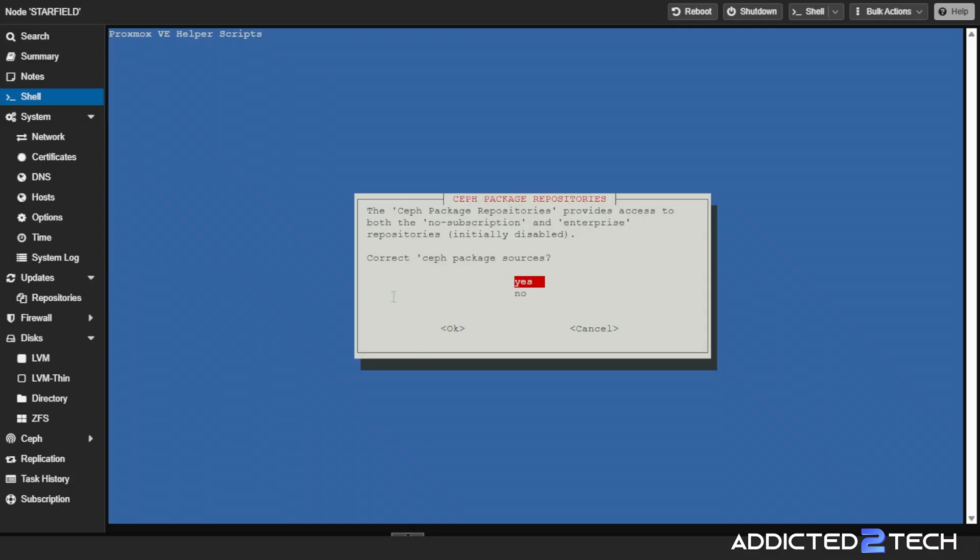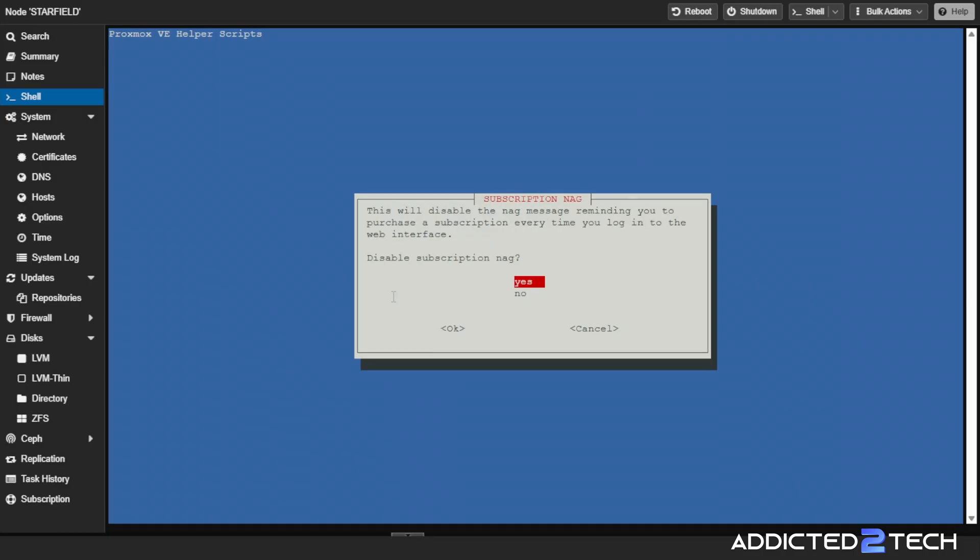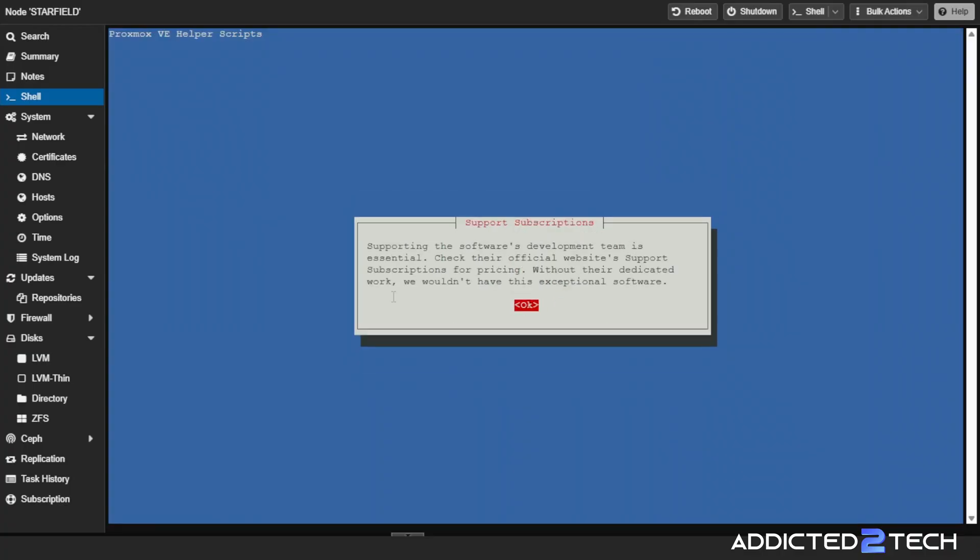The Ceph package repository. I don't use Ceph, but I'm going to put yes anyway. The PVE test repository can give advanced users access to new features and updates before they are officially released. I'm going to say yes to that. It says disable subscription nag. Yes.